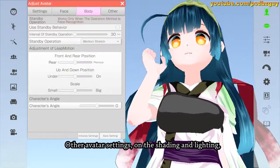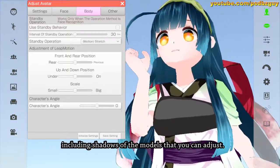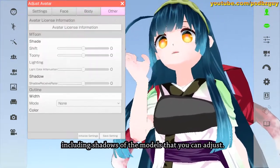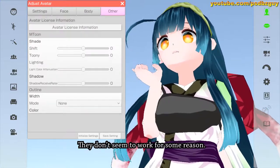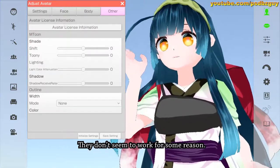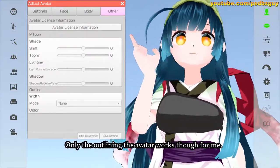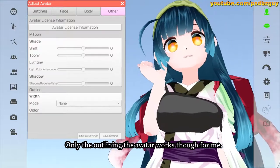There's some body behavior setting that I can't seem to get to work. It includes Leap Motion adjustments and other avatar settings for shading and lighting, including shadows of the models that you can adjust. Those don't seem to work for some reason — only the outlining of the avatar works for me.